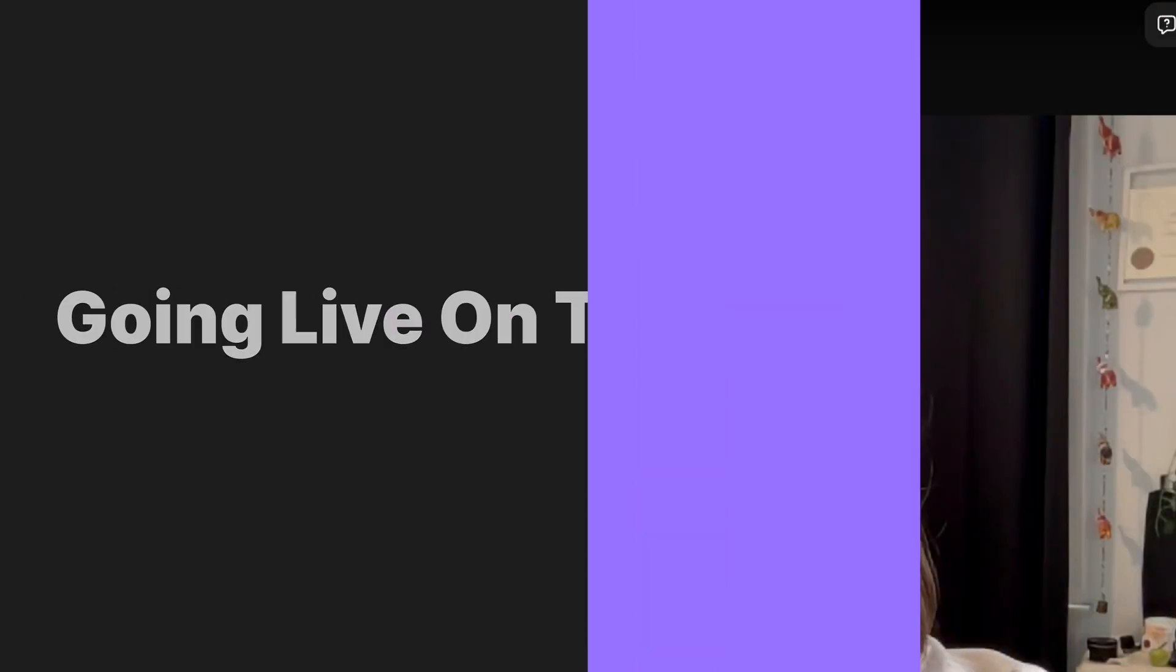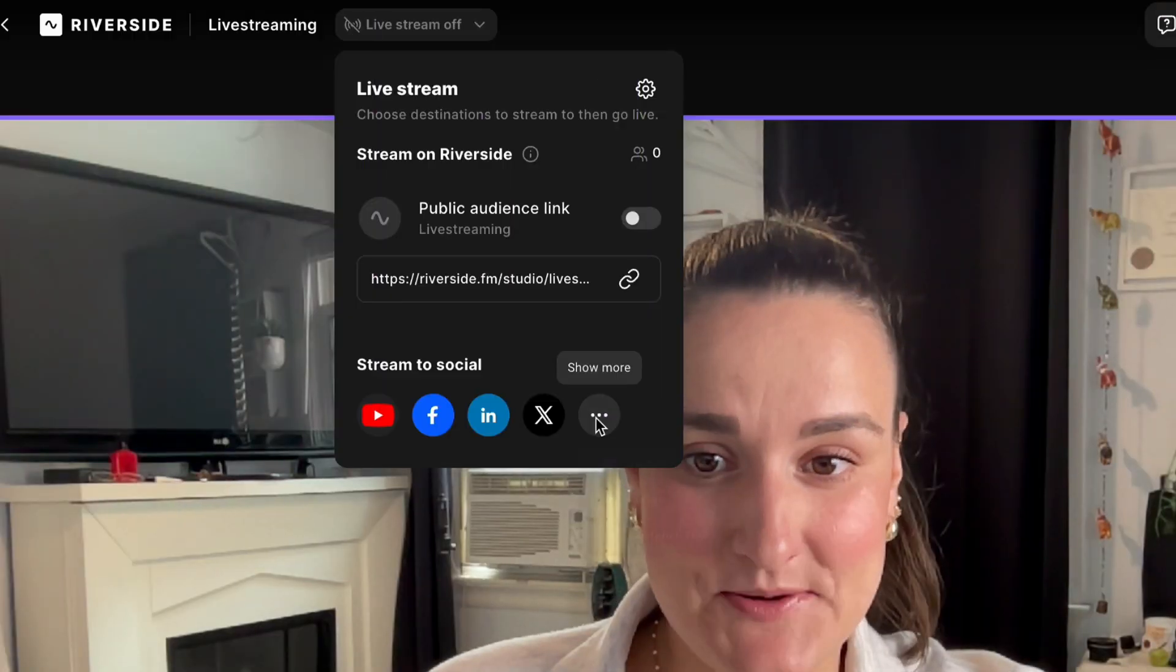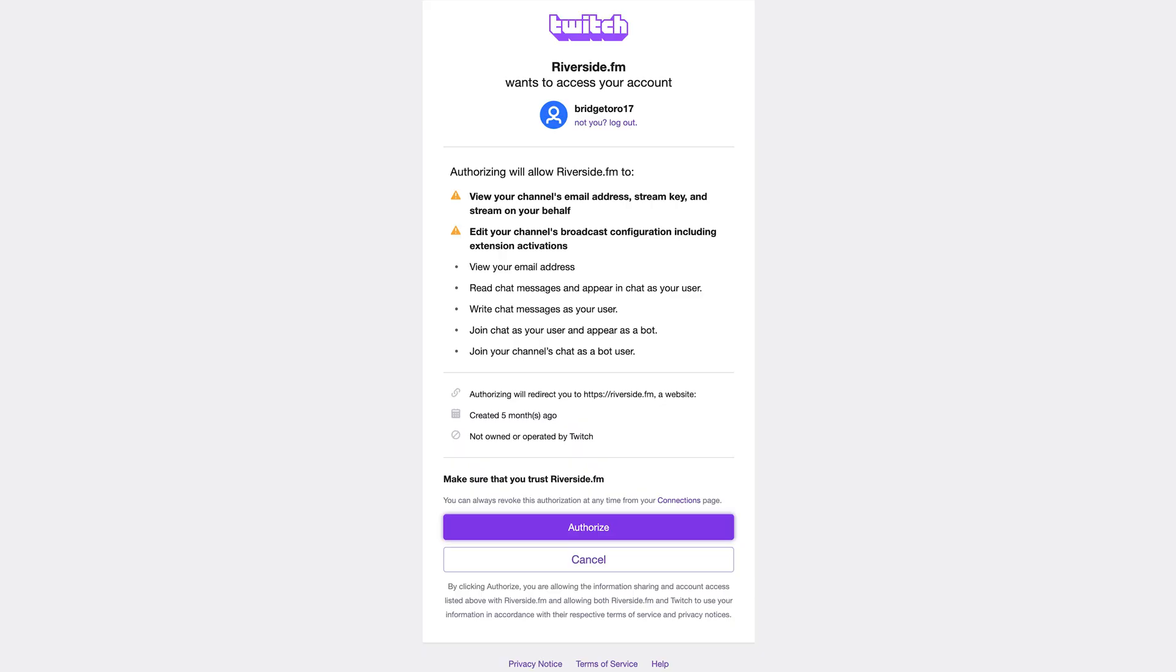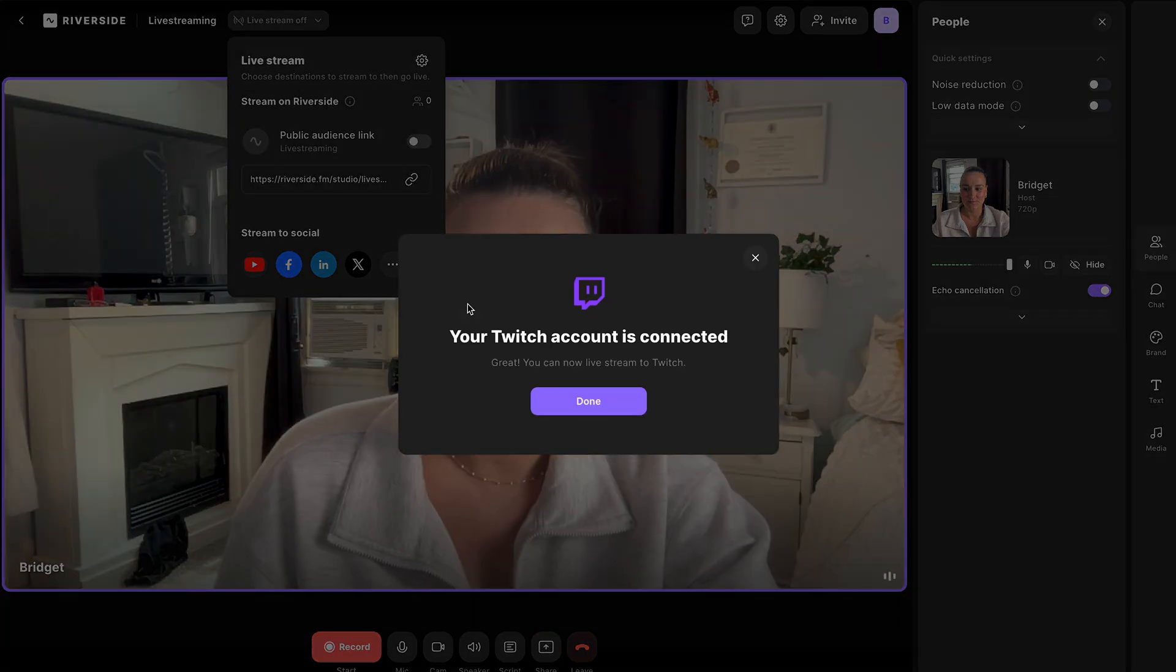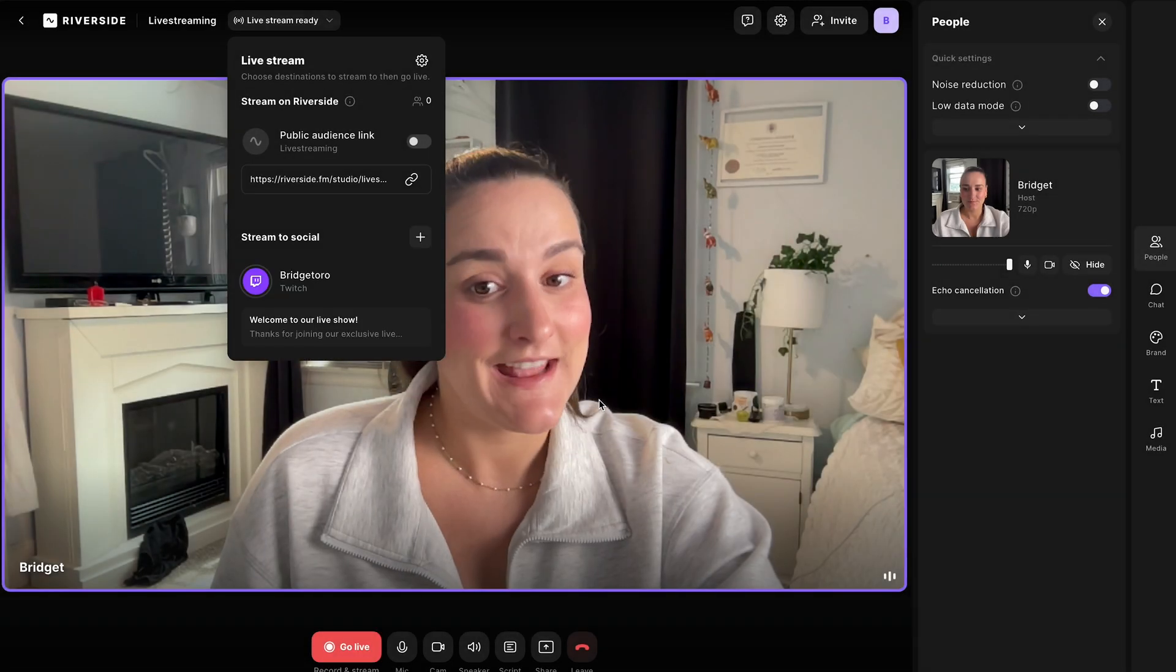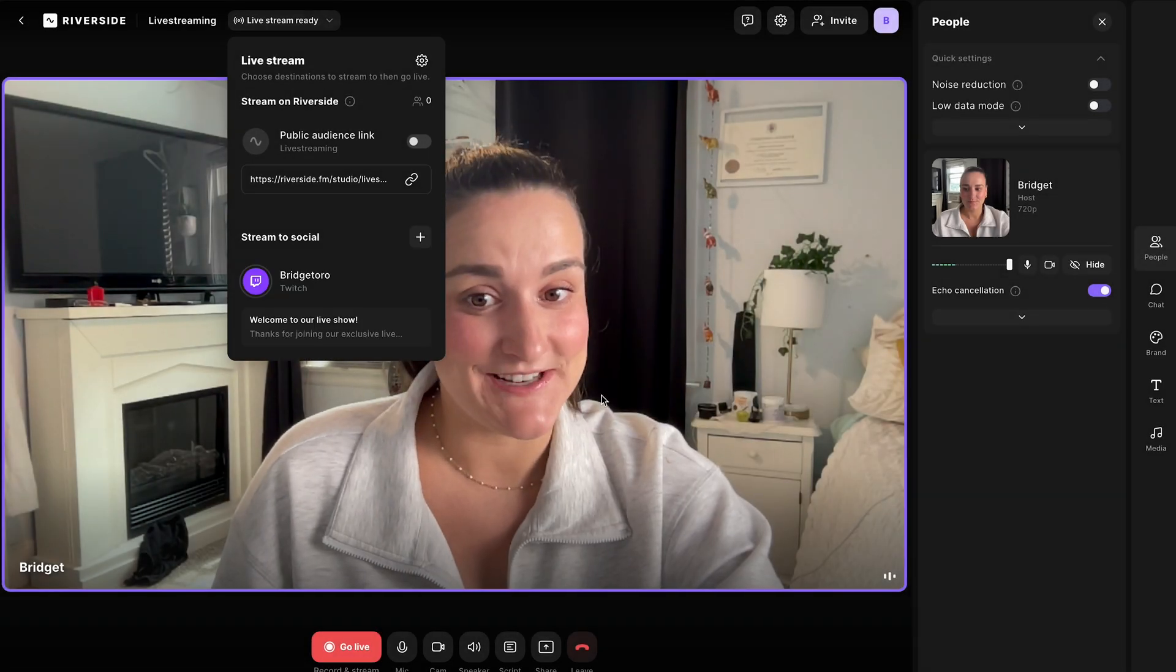Let's set up Twitch. Select show more, Twitch. You'll be brought to a permissions page. So just authorize Riverside to do what it needs to do. And then your Twitch account is connected. It's that easy.